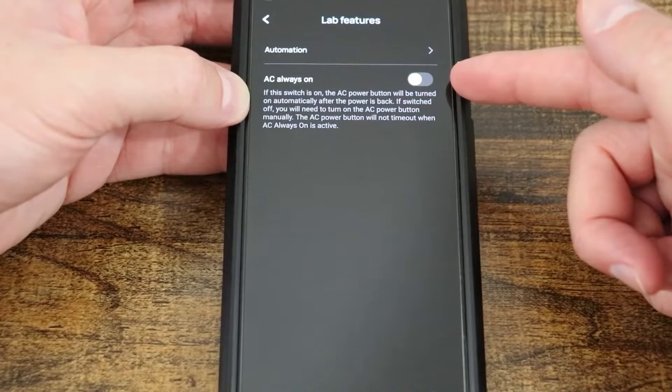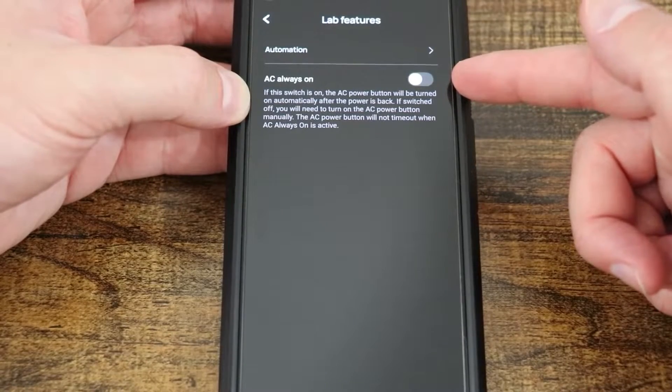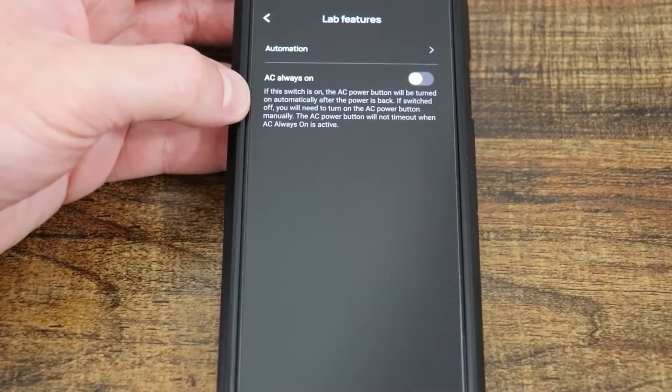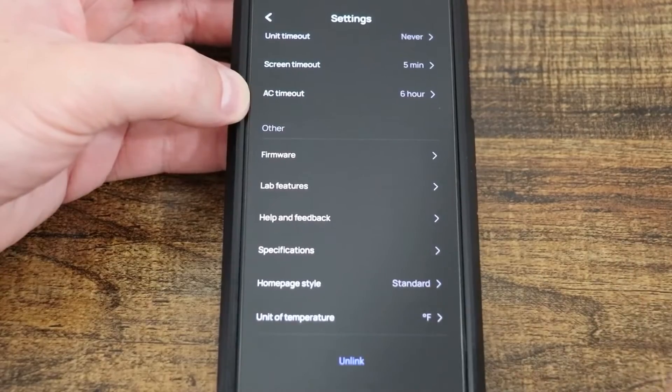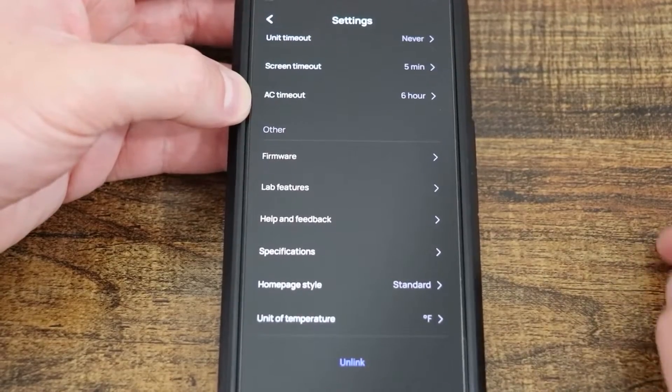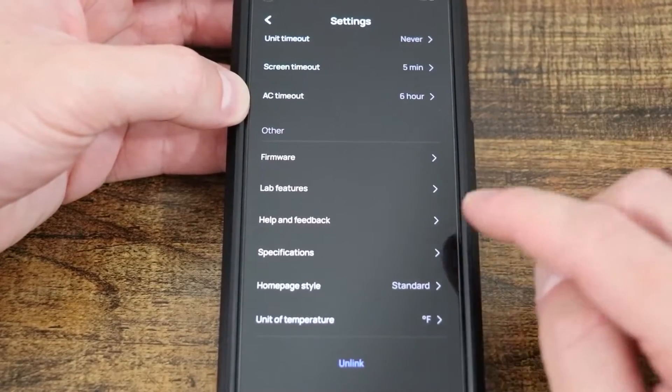And then we also have our AC always on, which is another feature allowing it to turn itself on or off depending on specifics that you input.